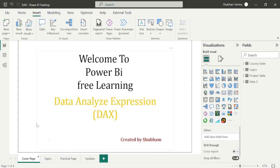Hello everyone, welcome back to our Power BI channel. Here we are covering DAX functions in this series. In the previous classes, we have studied some logical functions. And now in today's class, we will learn more about some logical DAX functions. So let's start the class.